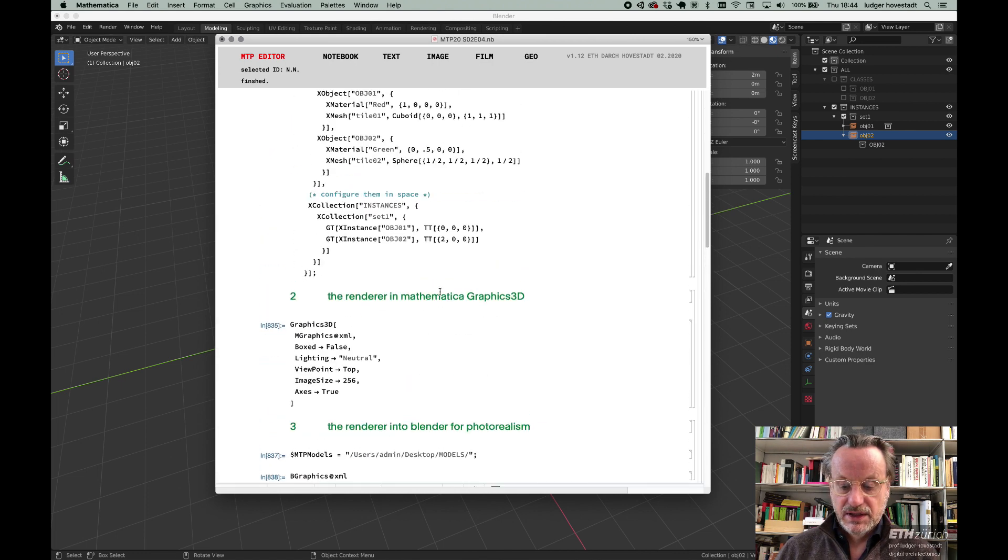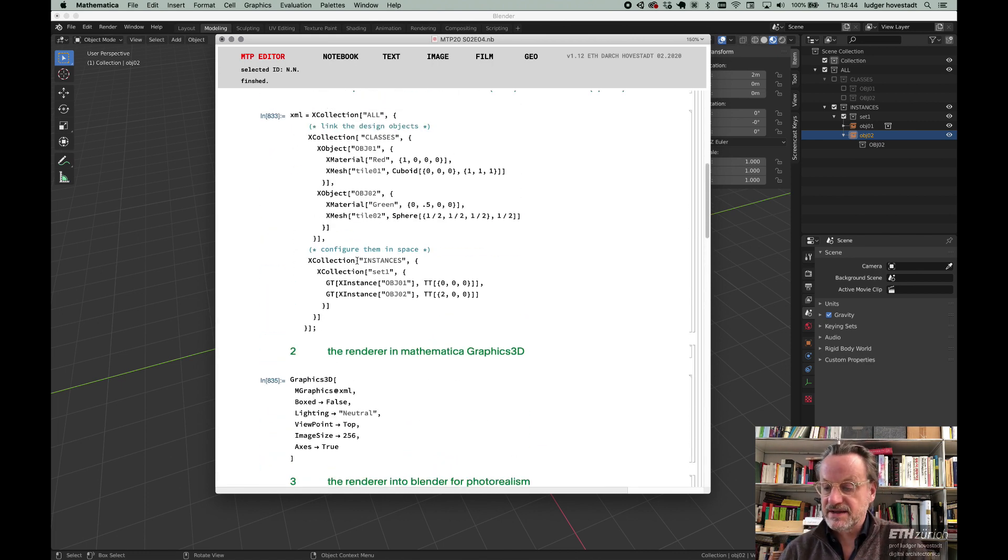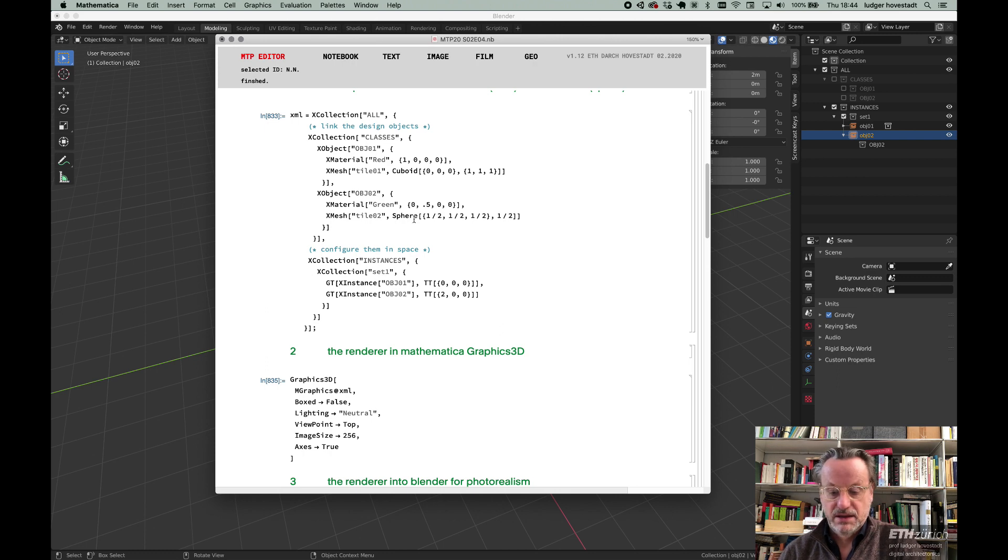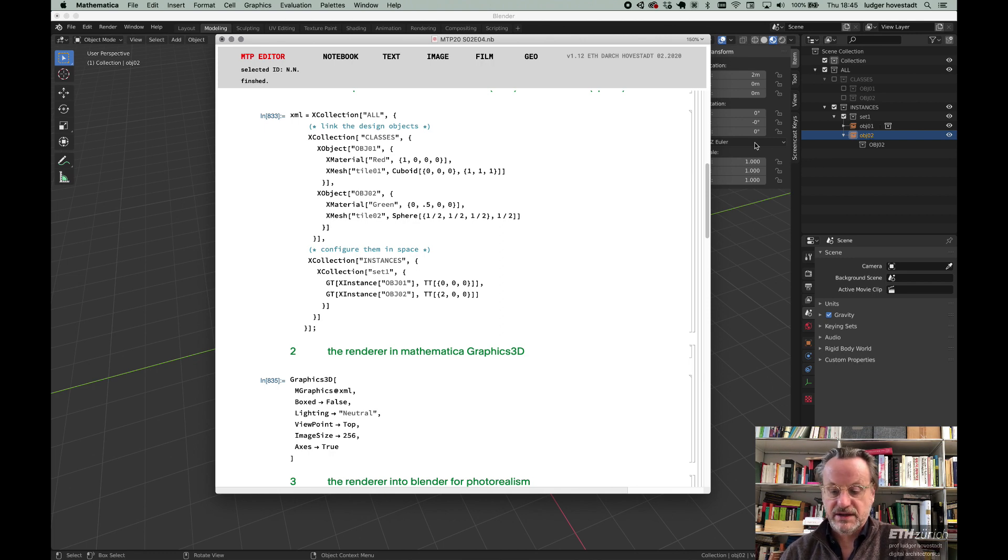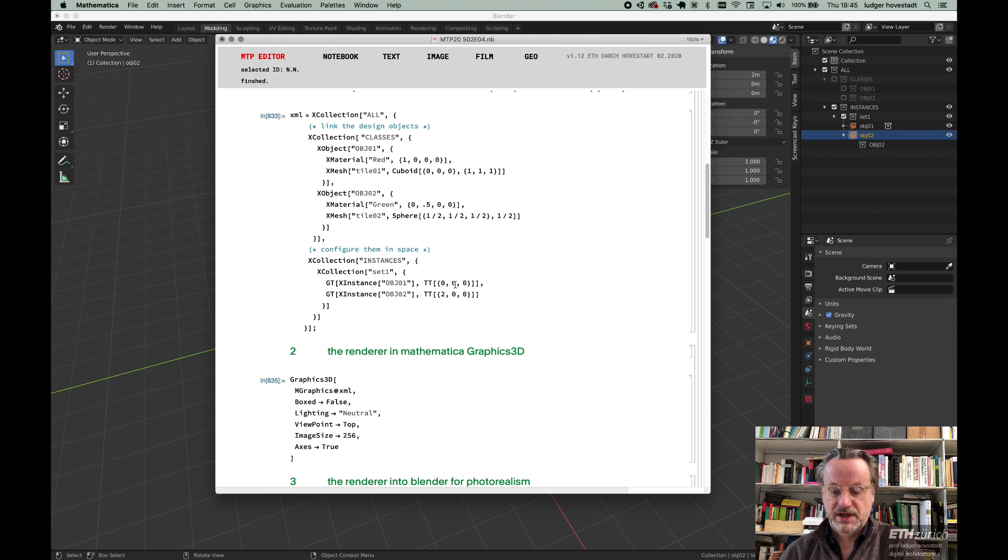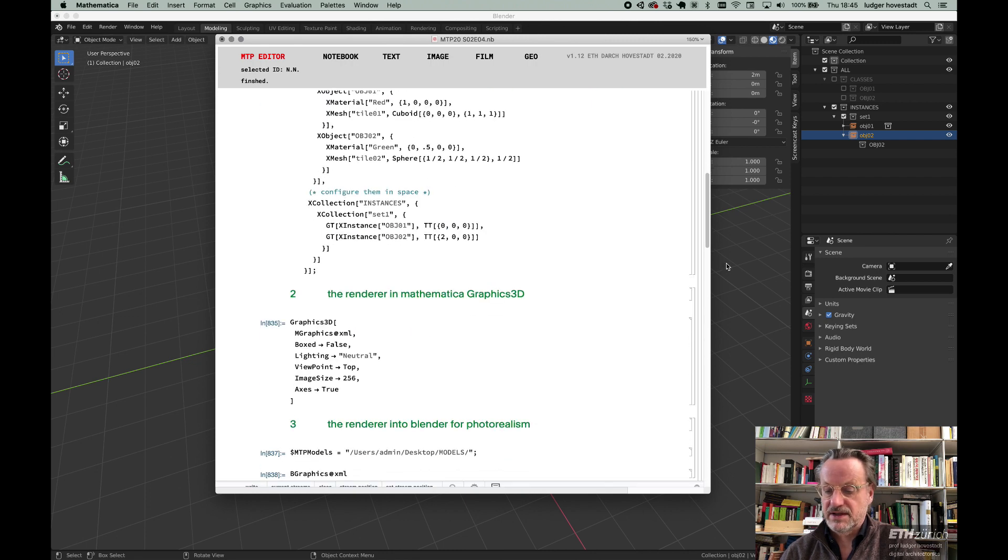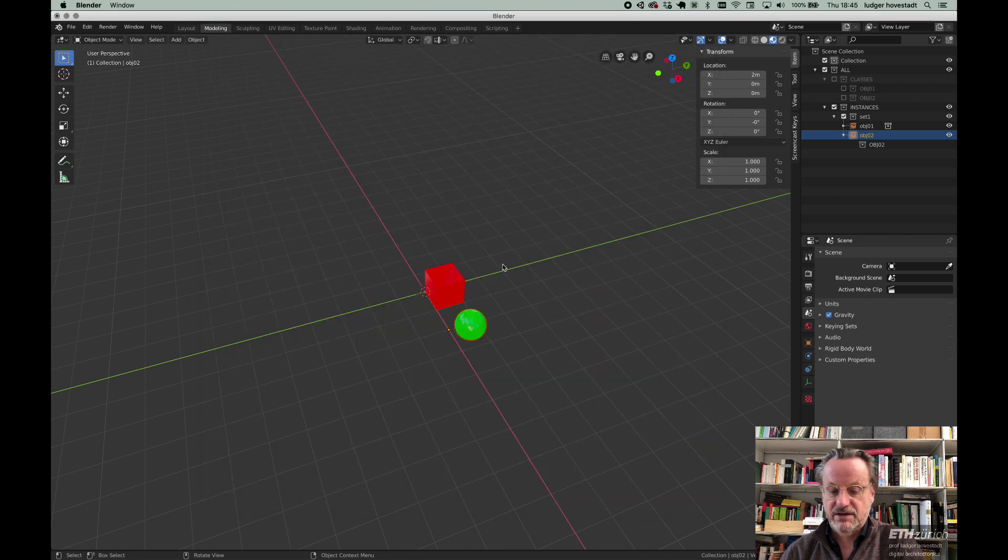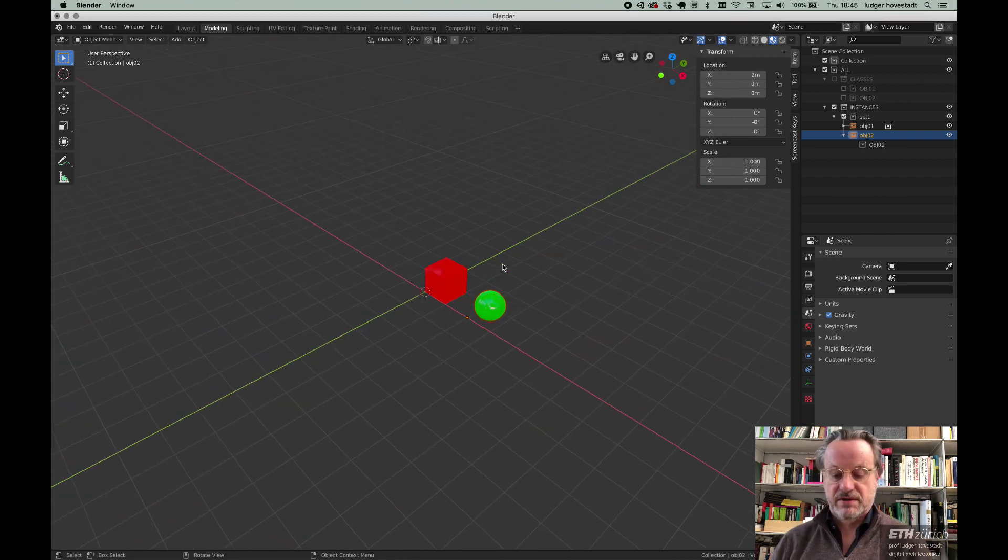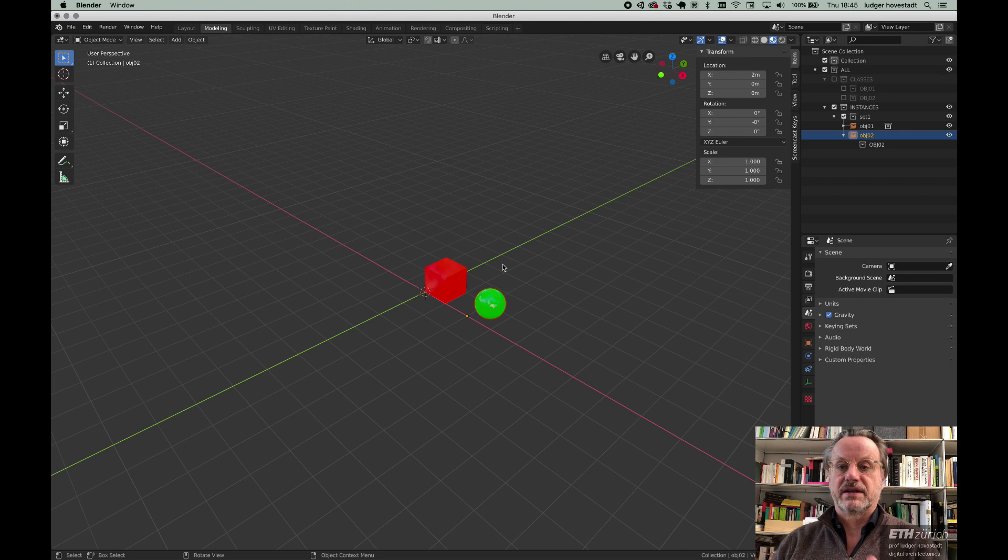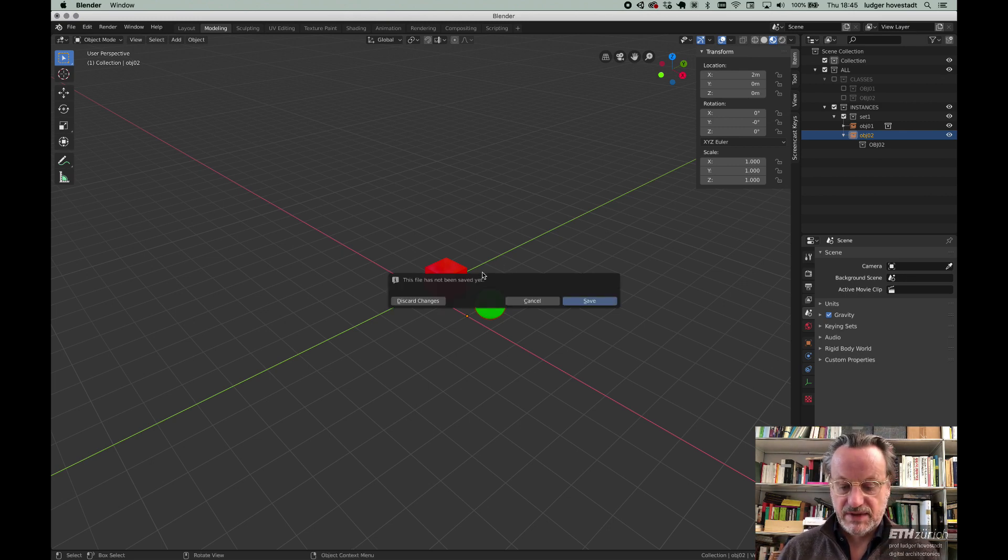If we look it up here, we see within the instances we have set 1, object 1, object 2. We get a lower level as indicators of the class, and we have the translation transformation. This is a renderer of our XML code to organize things in space. You know that from last year.